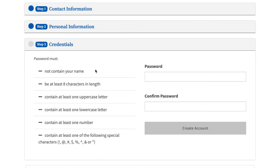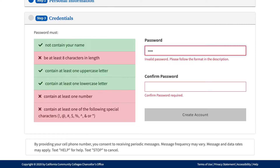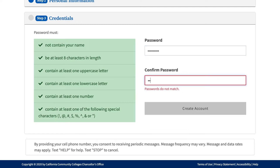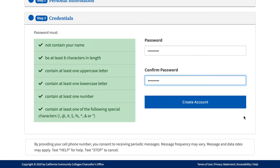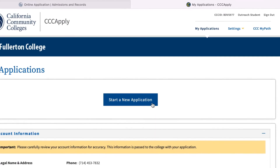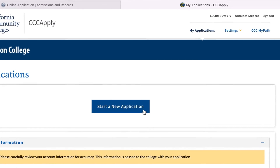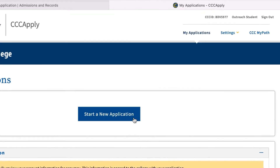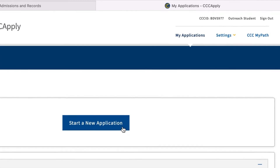Step 3: Credentials. For this final step, please create a password. It must contain one of the following prerequisites on the left-hand side. Once you have your password, confirm your password and then click Create My Account. You have now finished creating your account. At the top right, you will see your CCC ID. Please write this down for future use.